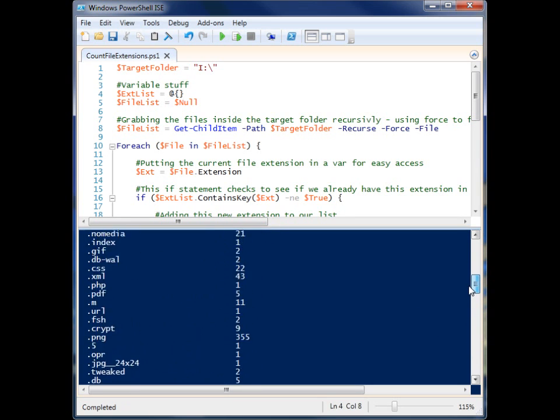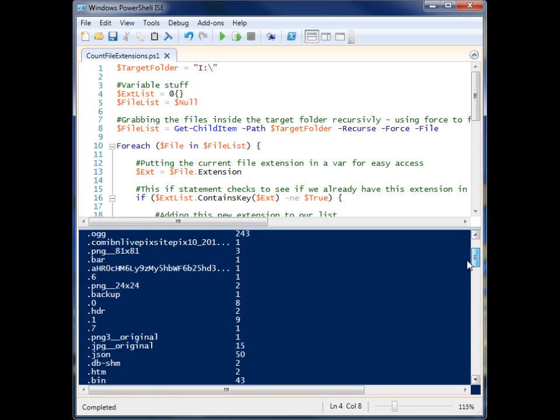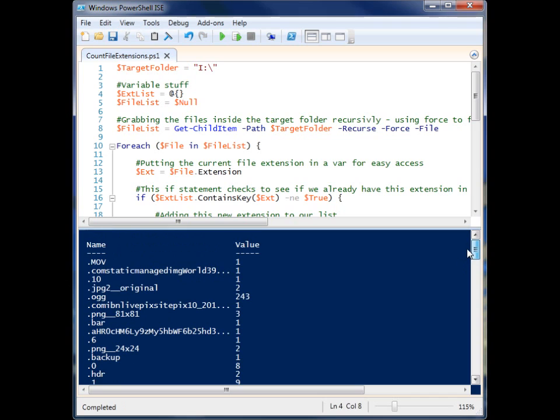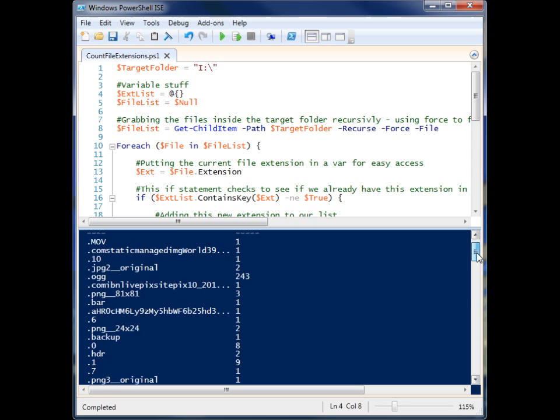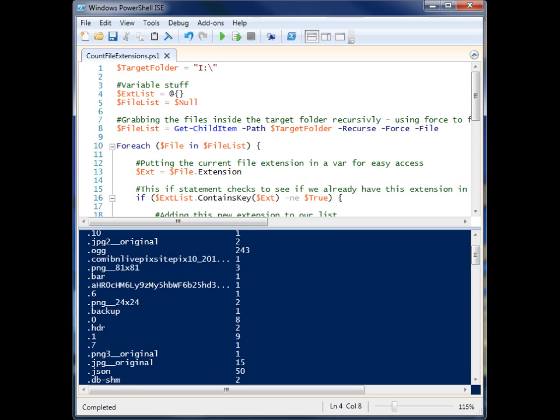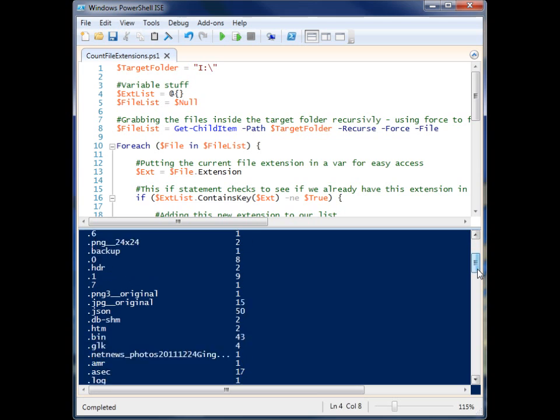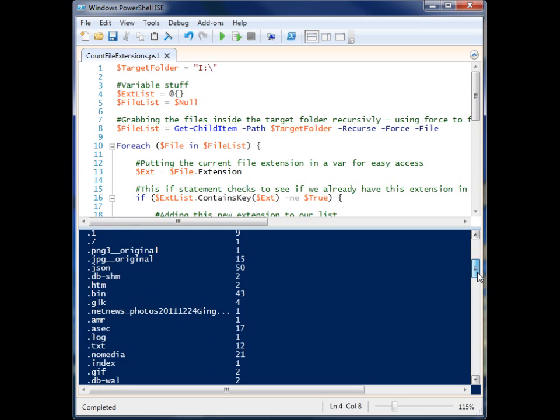So here we have our new hash table with all of the different files that it found on there. So we have some weird extension names, HDR, 1, 7. What else do we have?